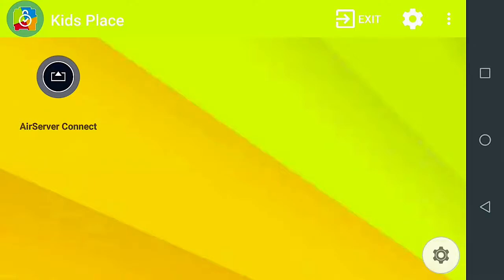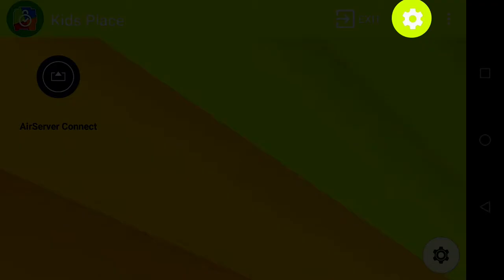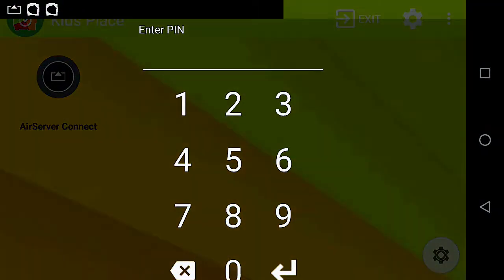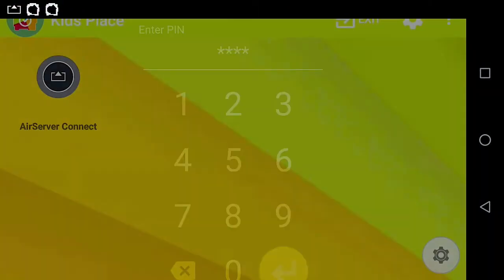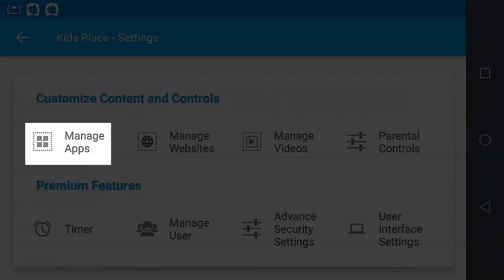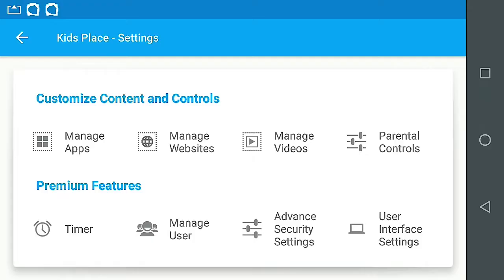We can create an app category by entering Settings. Select Manage Apps.